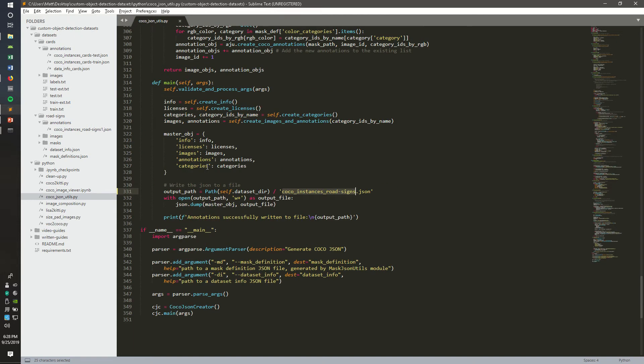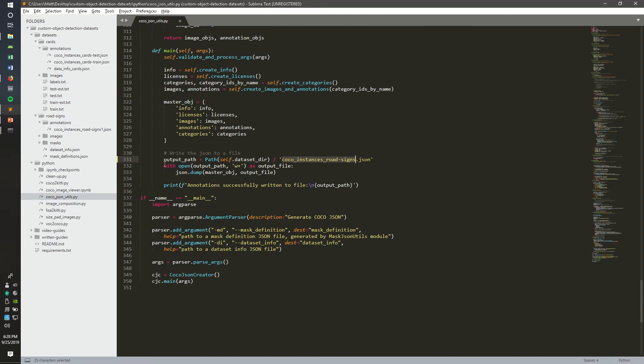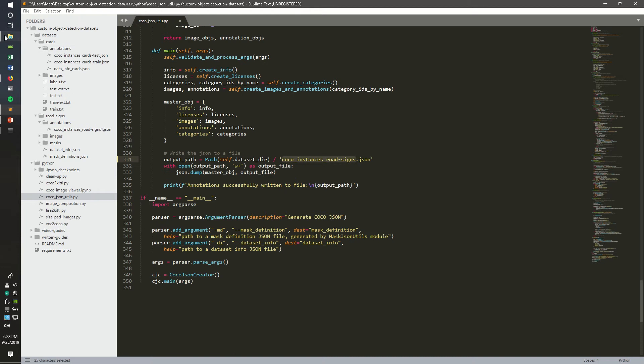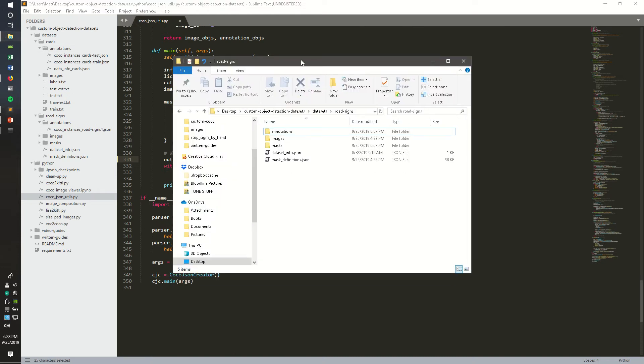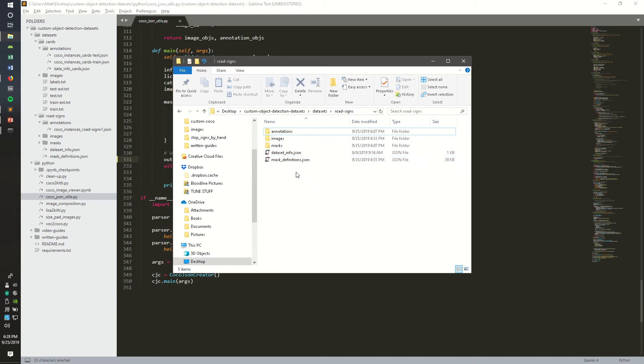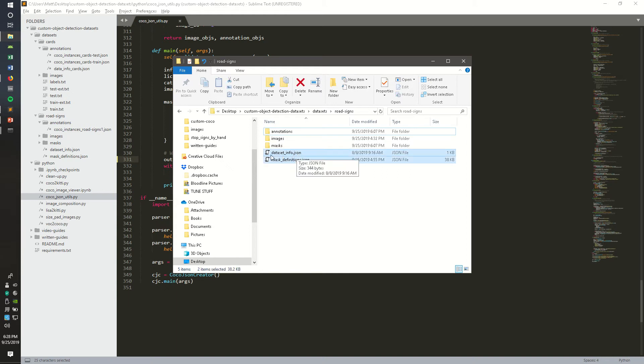I'm not going to go through this whole Python script, but I did want to point out that in line 331 you can change the file output name to which I named COCO instances road signs dot JSON. Also, when running this Python script we set up our mask definitions to point to the images and masks from this location, so you want to pull both of these files out of the annotation folder.